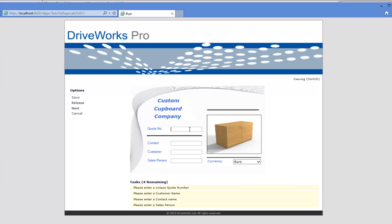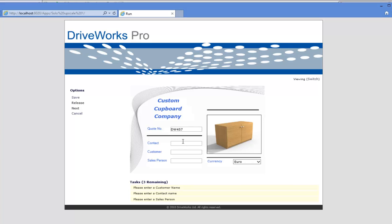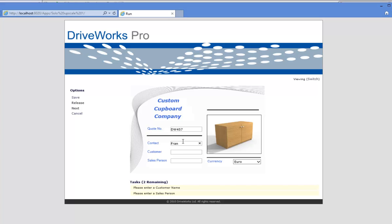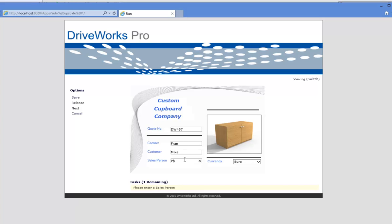Go through your form and fill out all of your form controls which will allow you to progress to the next forms, and then finally complete your project by clicking the release button.